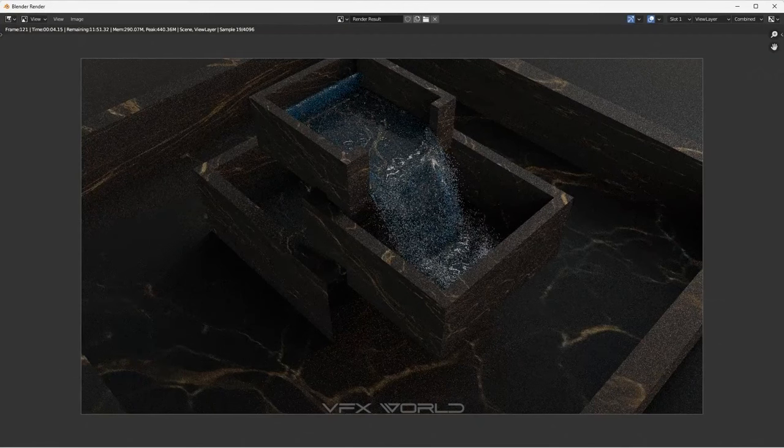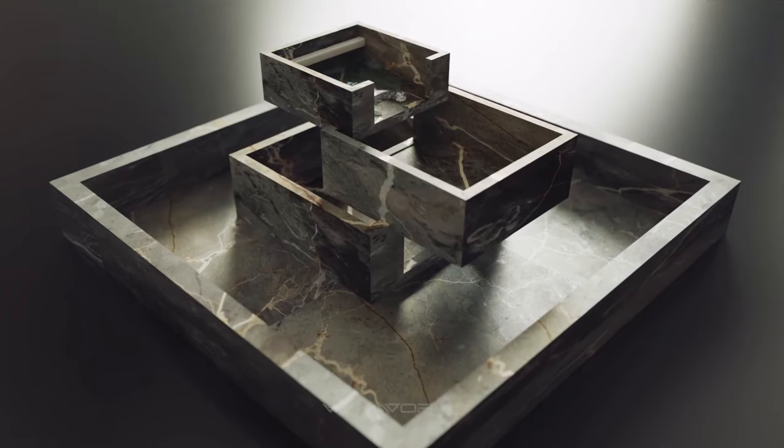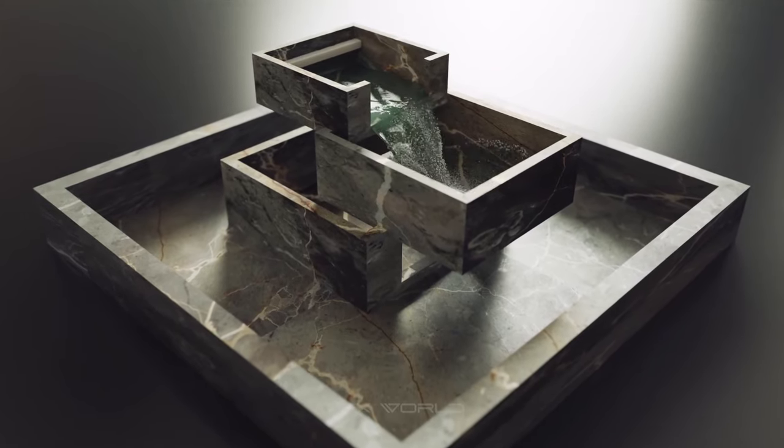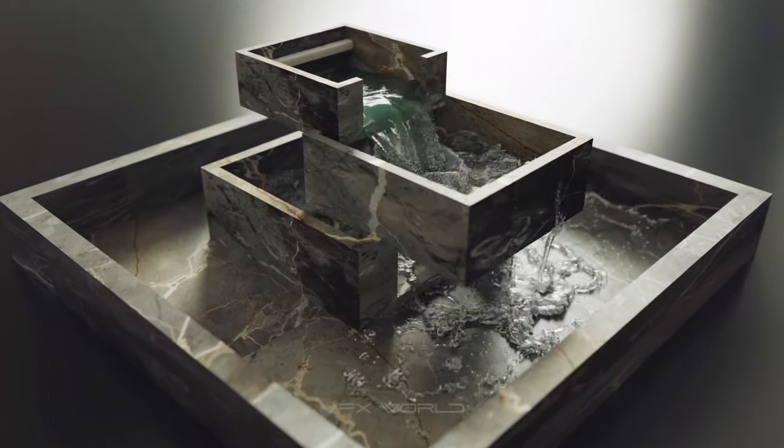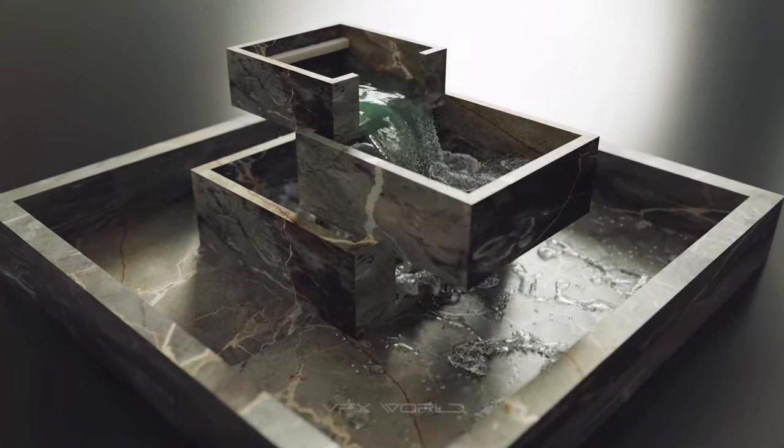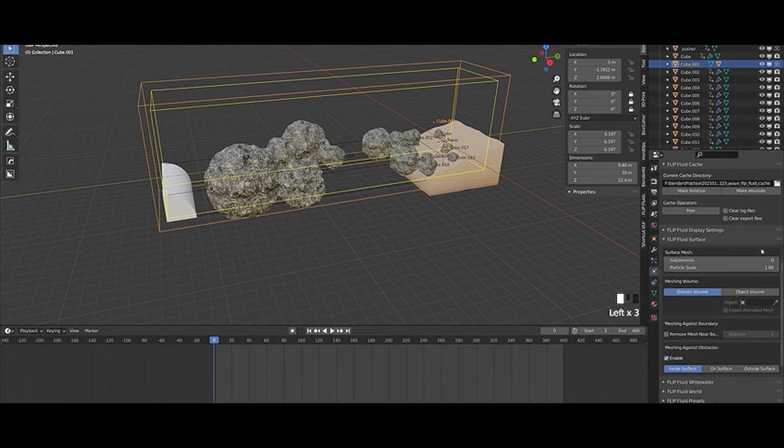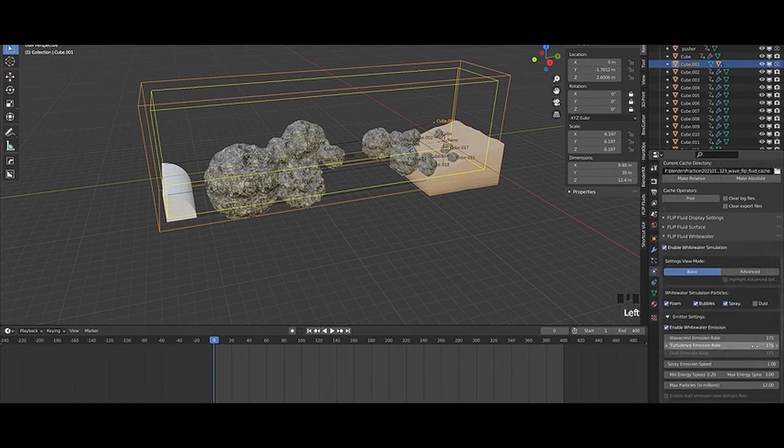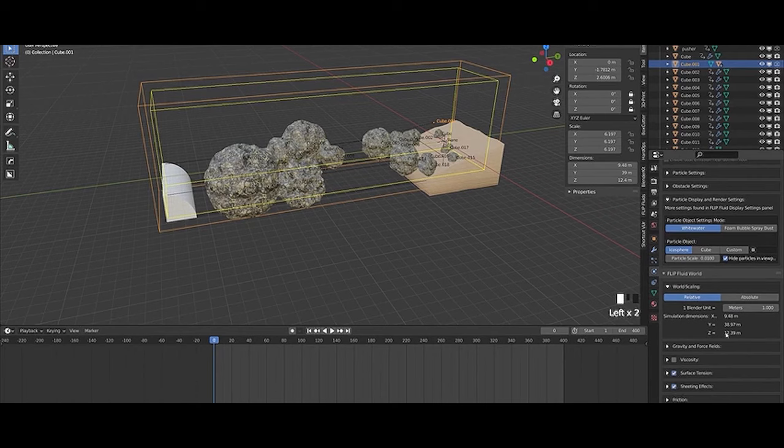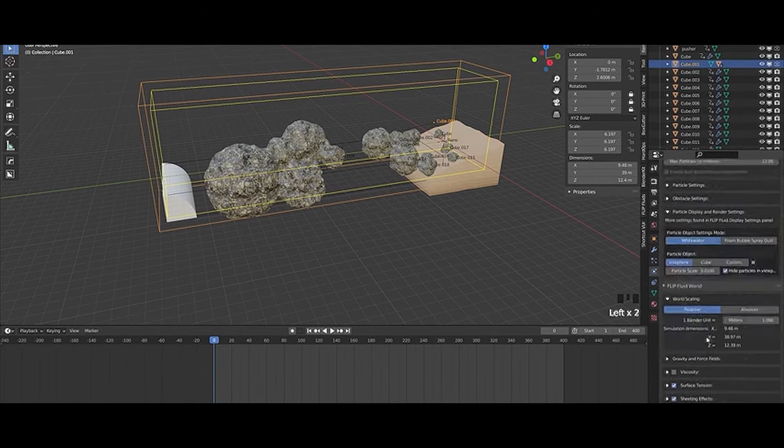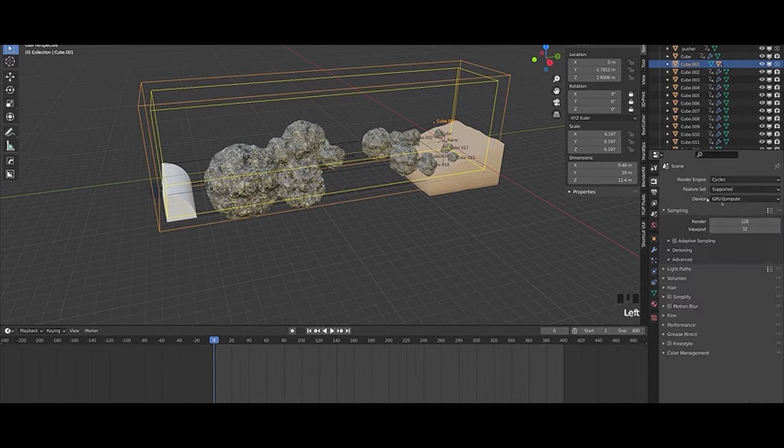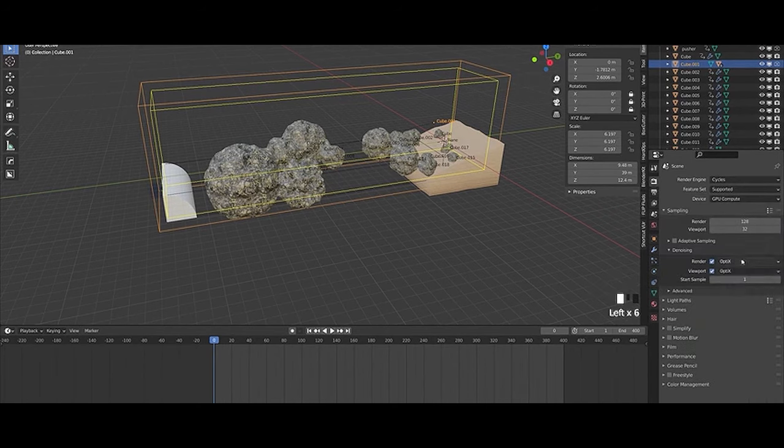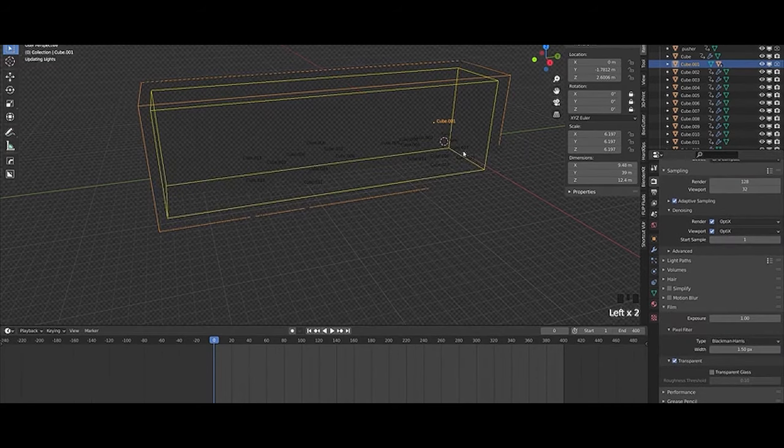The simulator works by dividing the fluid into small particles, or voxels, and then uses physics-based algorithms to calculate how those particles should move and interact based on the forces acting on them. These forces can include things like gravity, surface tension, viscosity, and external forces such as wind or the movement of other objects.